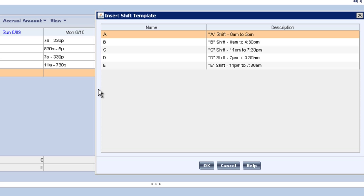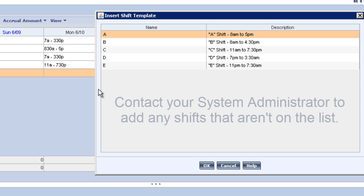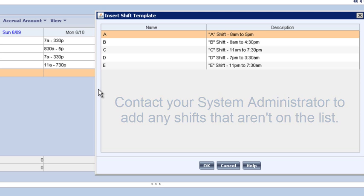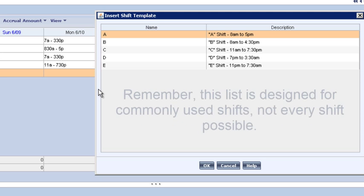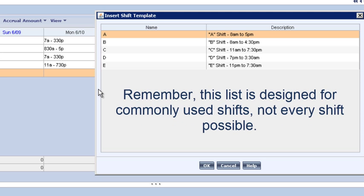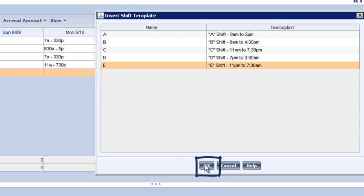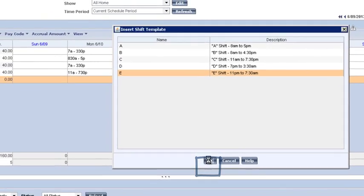The Insert Shift Template dialog box appears, and you see all of your shift templates. Now, if you don't see a shift you generally use here, you want to contact the system administrator to see if we can get that shift added. But we have the shift we want. It's Shift E. So we're going to select that by clicking on it, and then we're going to click OK, and there's the shift.